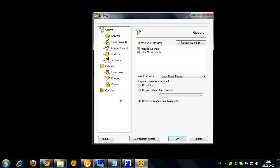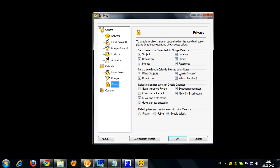Now, privacy options. This is also important because you might want to exclude synchronization of certain fields between Lotus Notes and Google. For example, you may want to exclude your Lotus Notes meeting invitees from synchronization to make sure that Google knows nothing about their email addresses and doesn't send any kind of notifications to your meeting invitees.